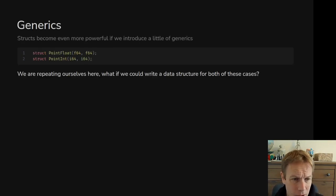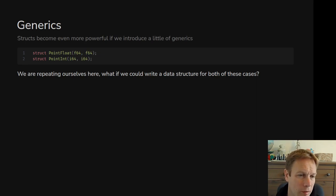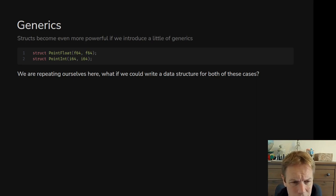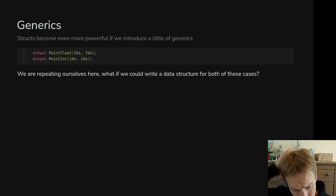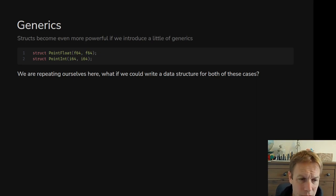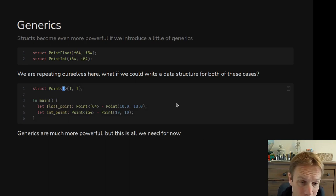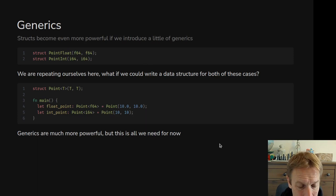That was structs and enums, and we can make them even more powerful by adding generics, which you might have seen in other languages. Imagine we have two structs: one Point made of floating point numbers, and one Point made of integers. Especially if we start putting methods on these structs, this gets repetitive. What you can do instead is say: I want a Point and I want to talk about some type T. A Point is just a T and a T — these are tuple structs, so there's no X and Y name, just two numbers one after the other.